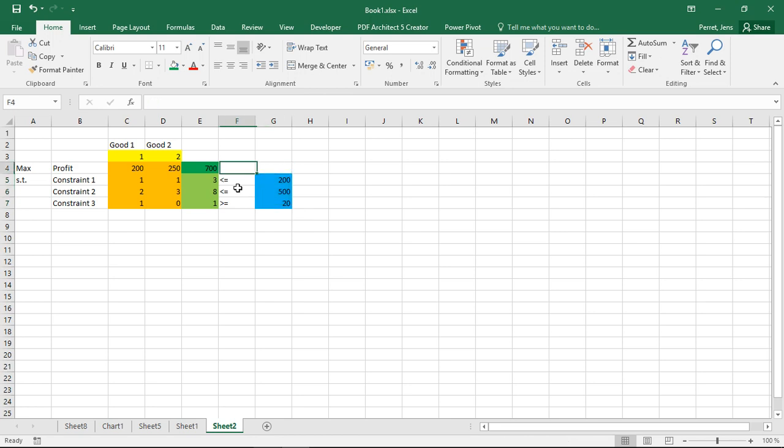Then I only have here on the right side the corresponding constraining factors. So here for example constraint one needs to be smaller or equal to 200. This one needs to be smaller or equal to 500. This needs to be larger or equal to 20. So this is basically everything describing my specific program.